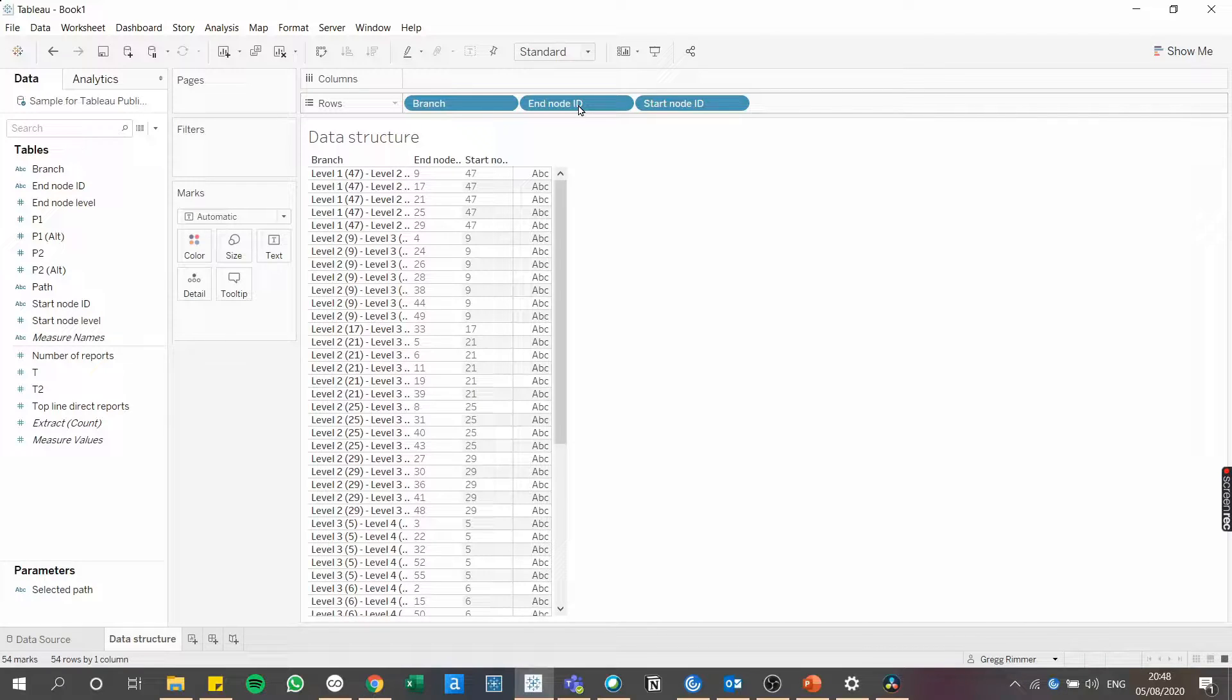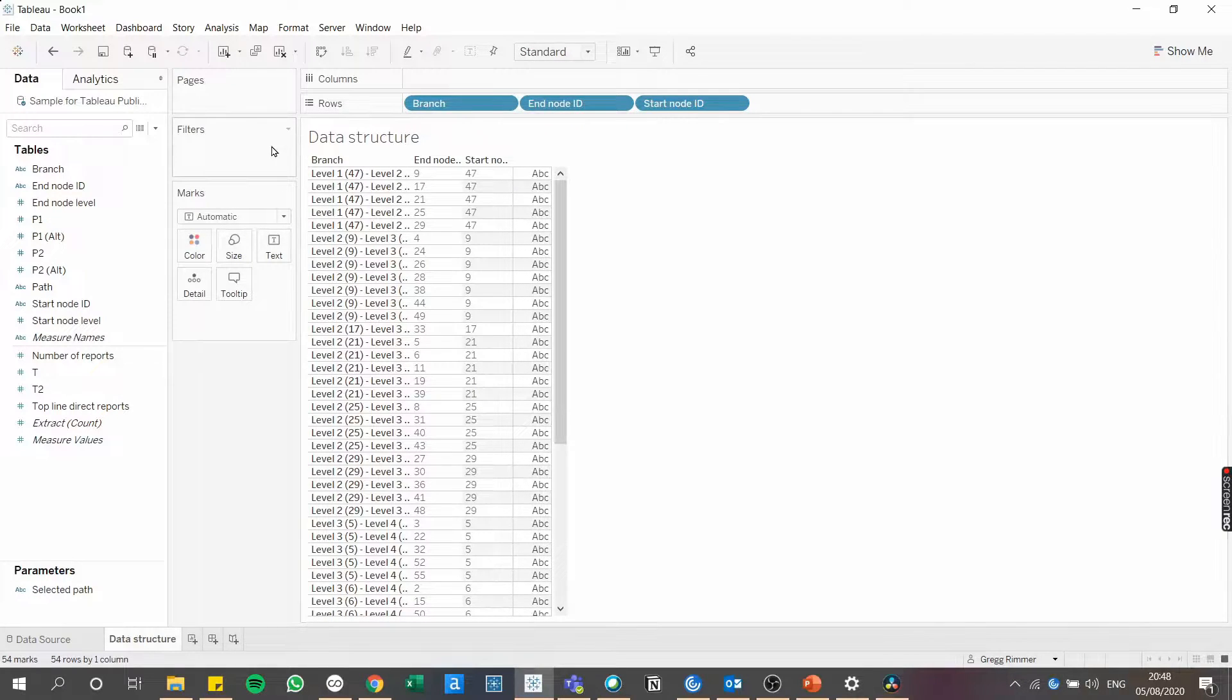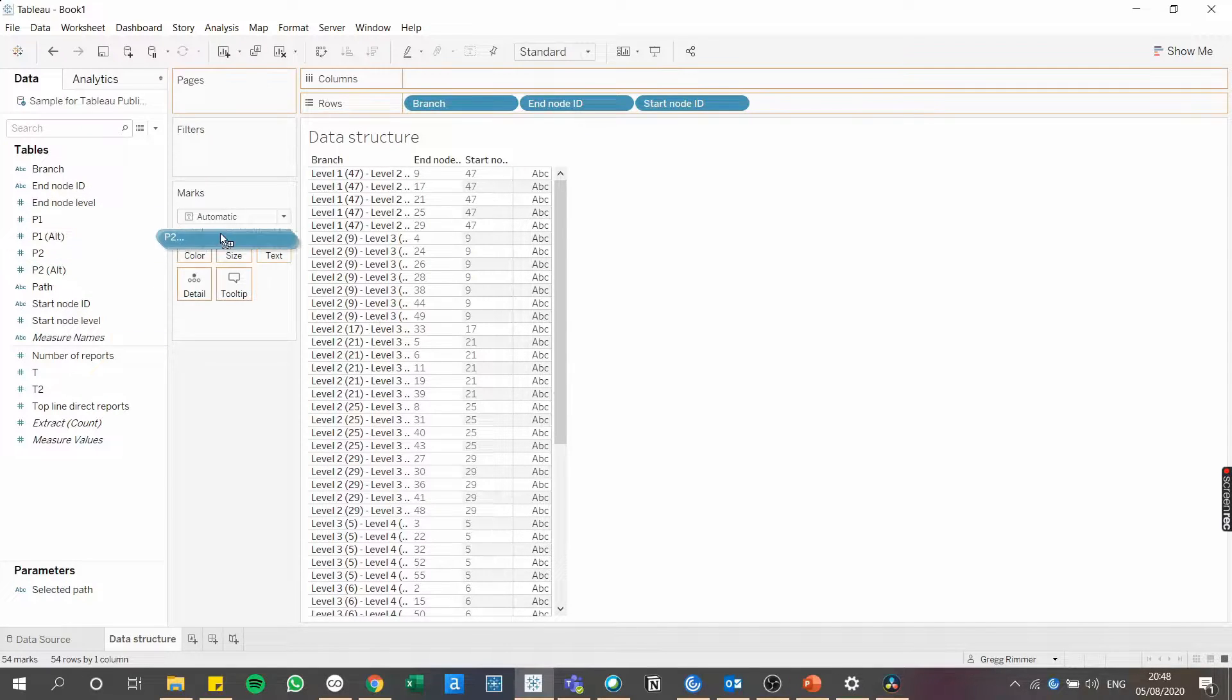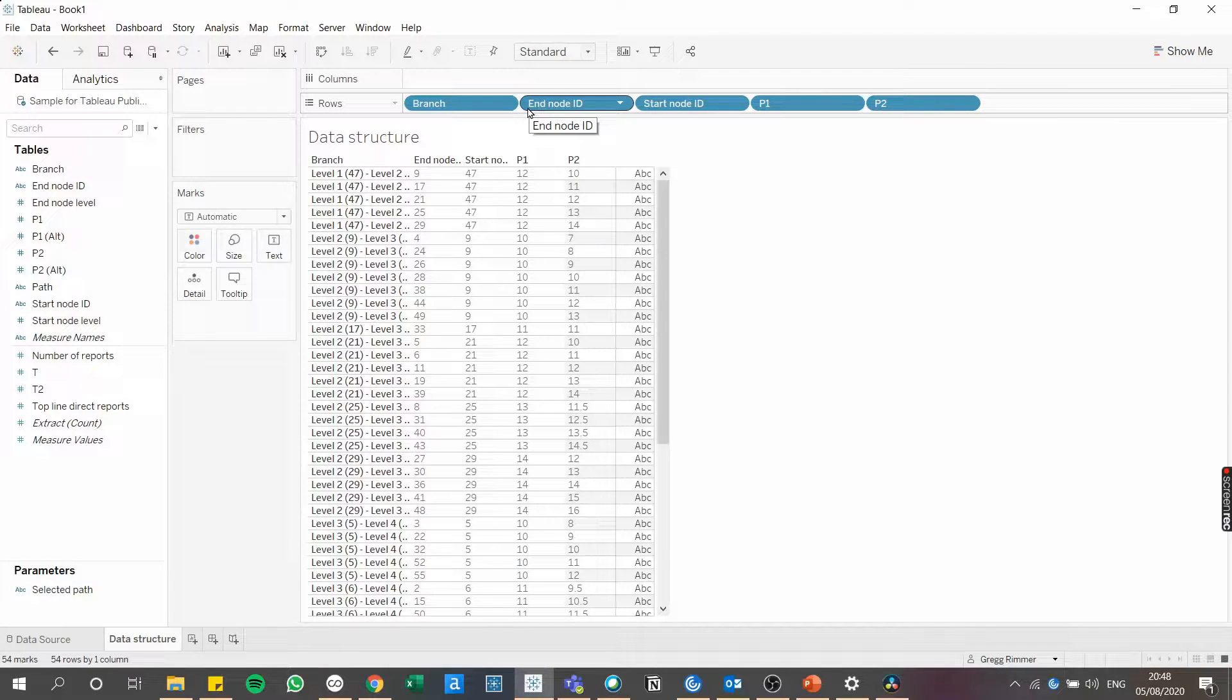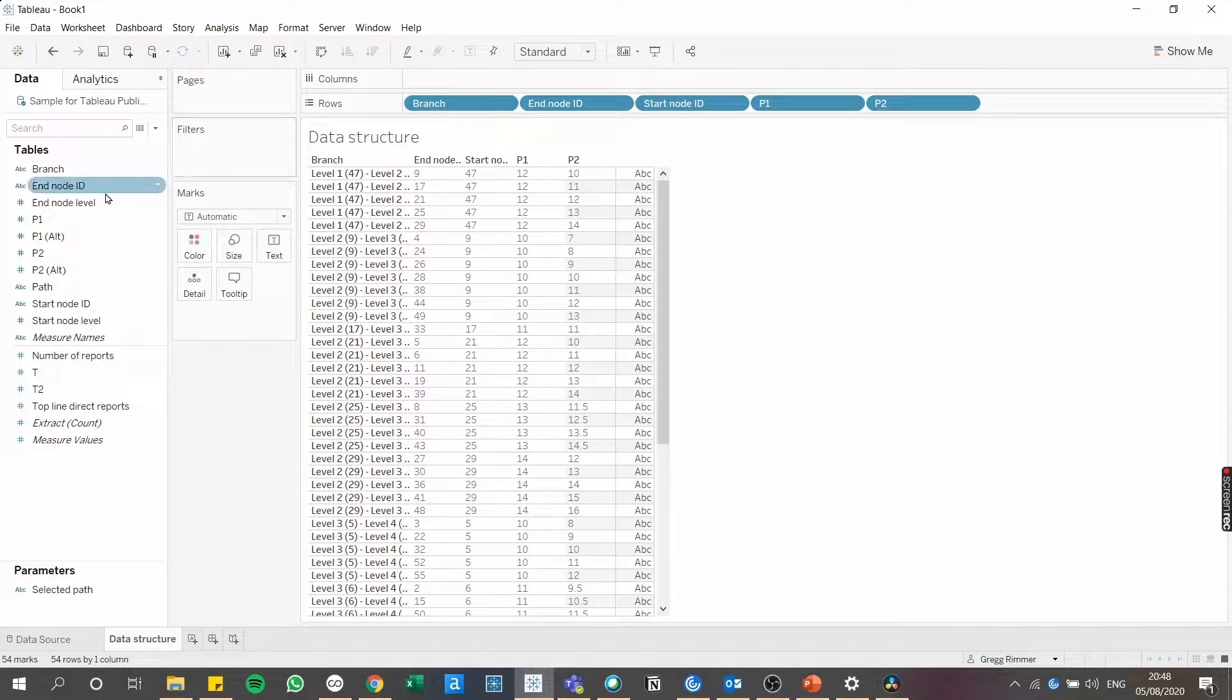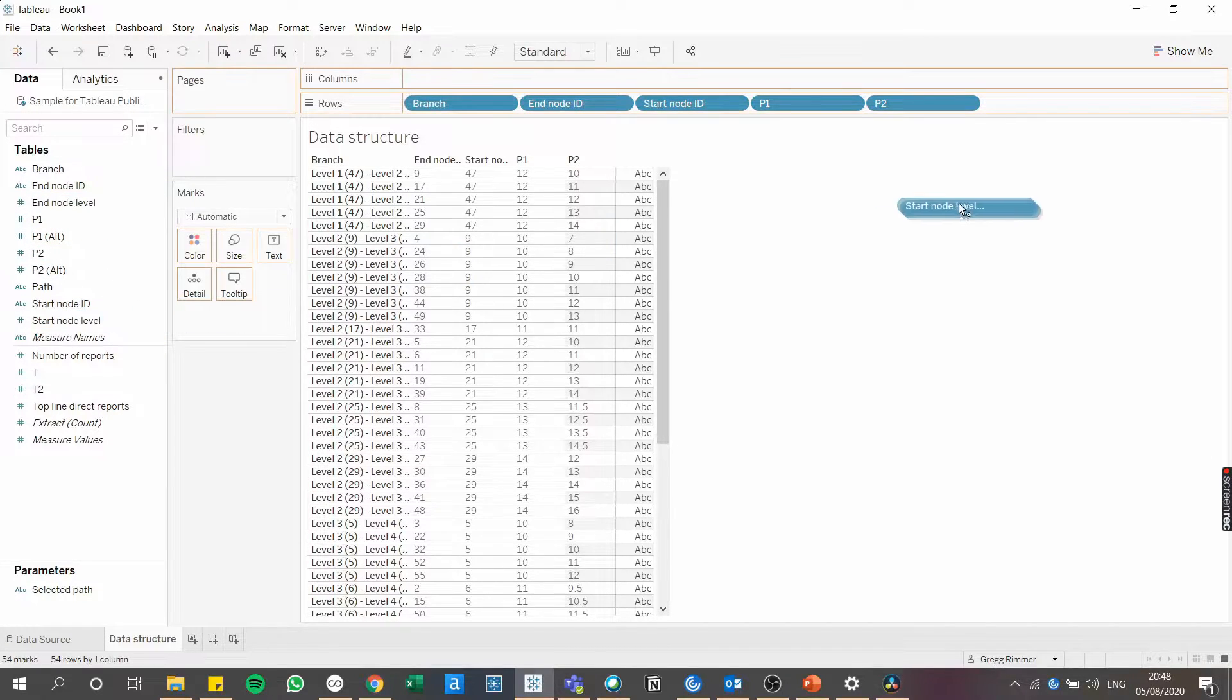They also had information about start and end node positions, which in this dataset are called P1 and P2. And then there's the position of those nodes along the Y axis, which in this case I've called end node level and start node level.